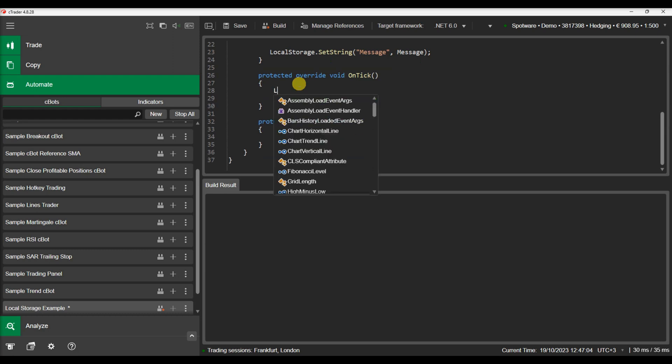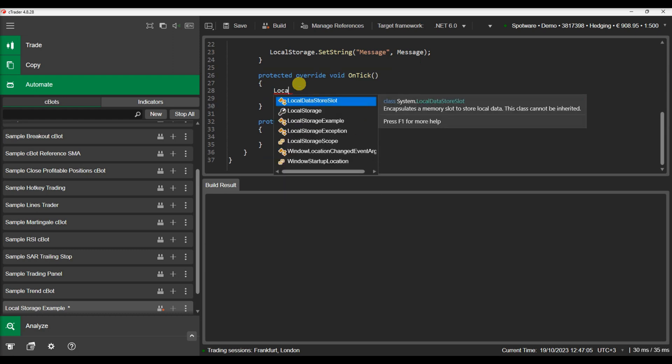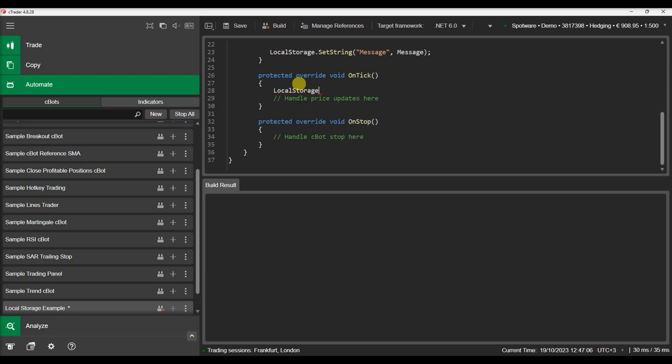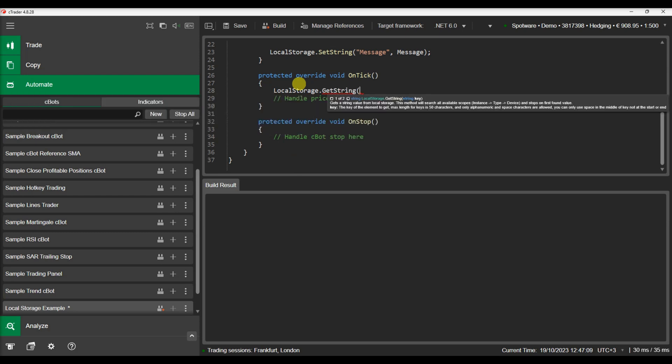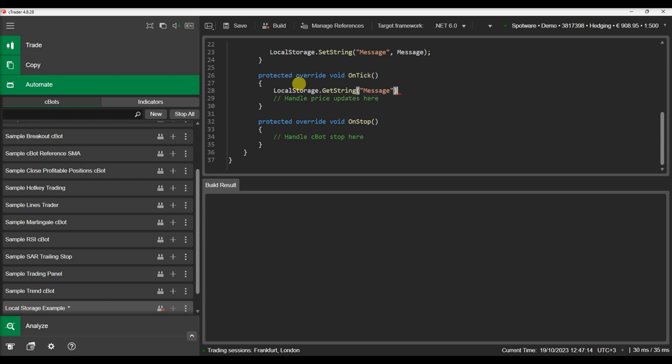Now let's retrieve the saved value in the onTick method. We will use the getString method which takes as a parameter the key of the data we want to retrieve and we will print the retrieved value in our log.